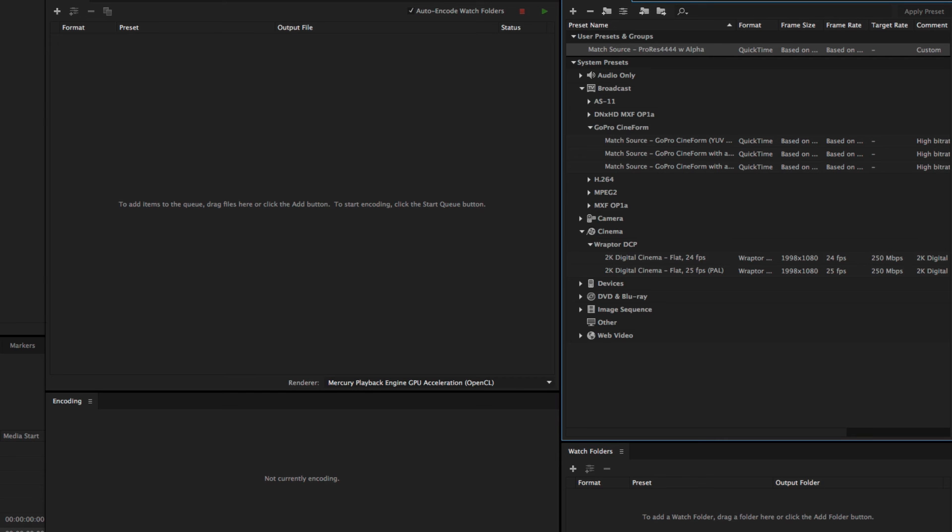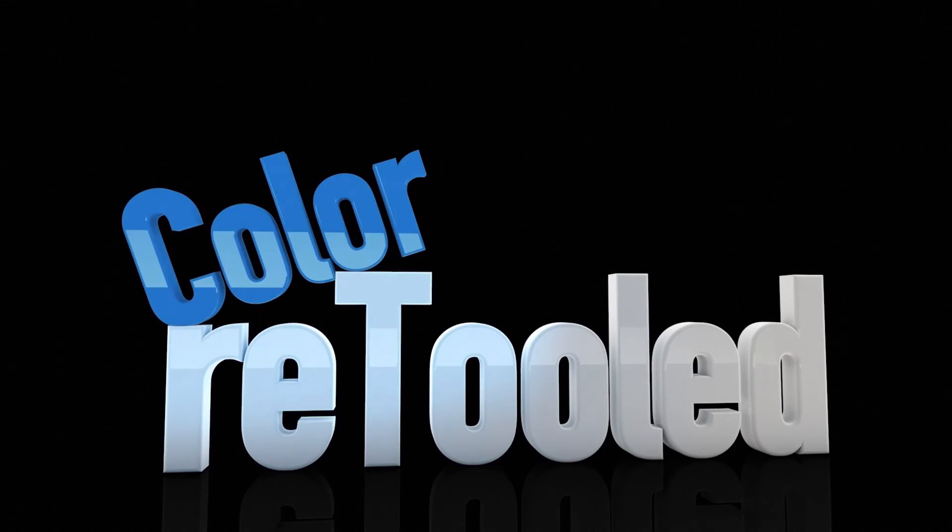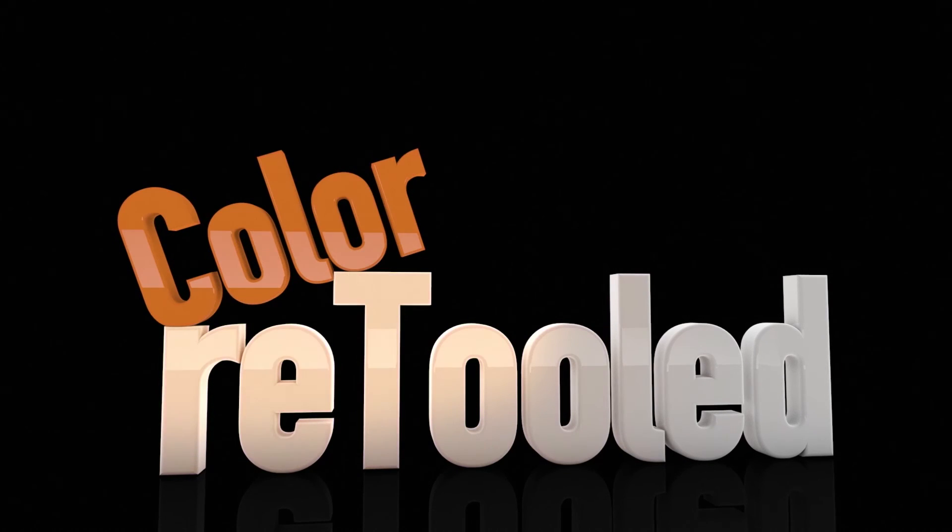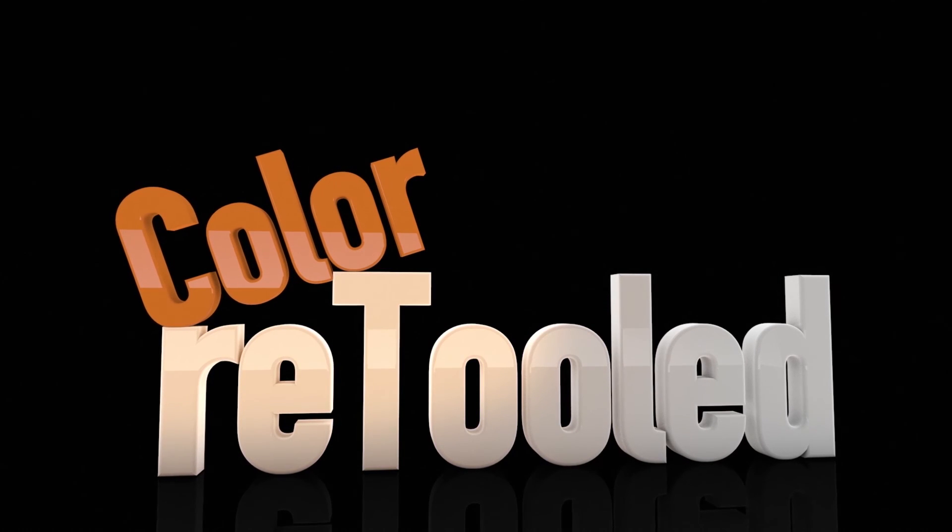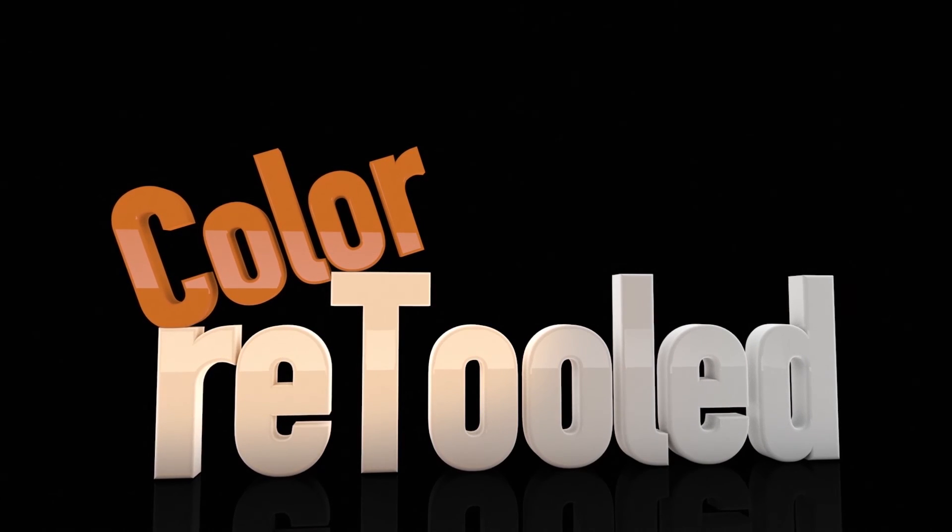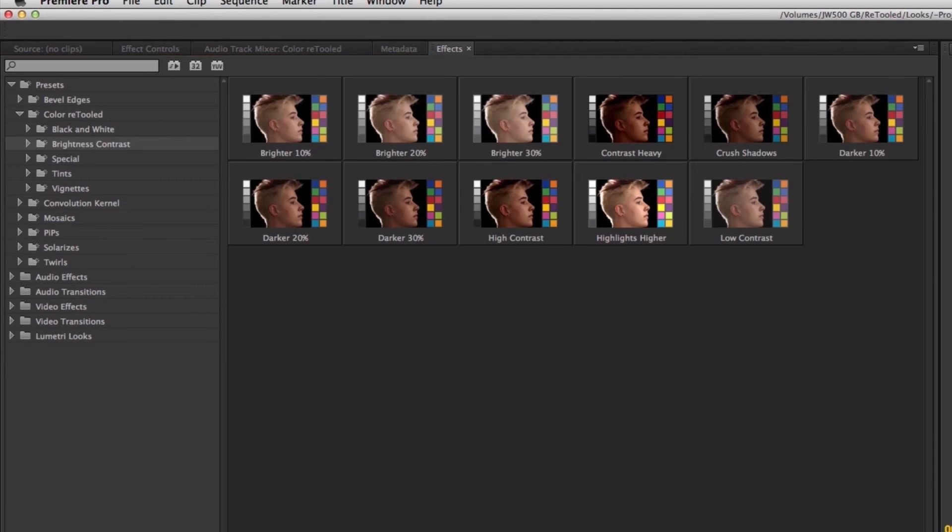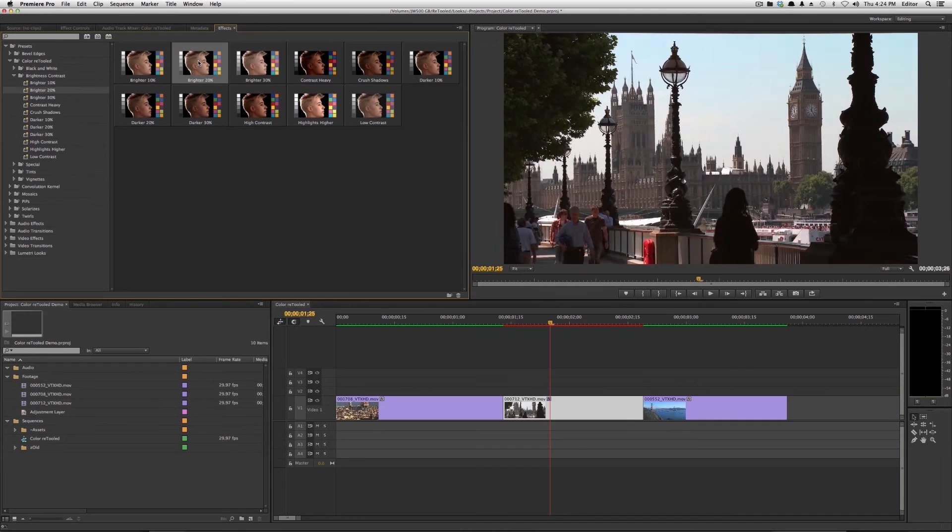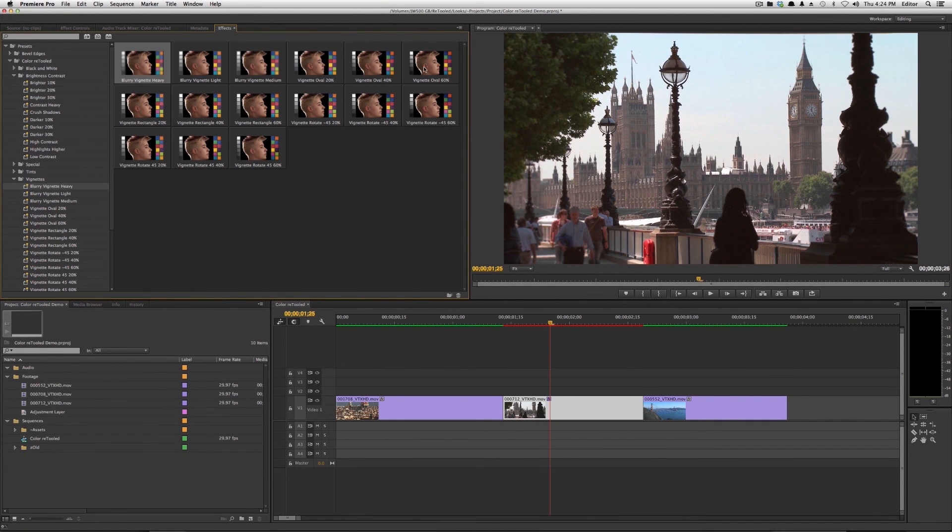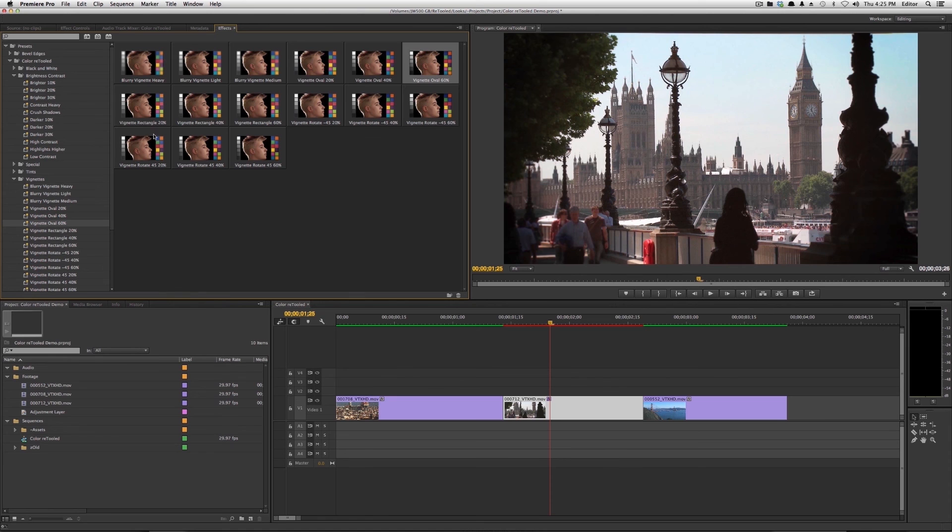Be sure to check out our new product, Color Retooled, which is a set of Looks Presets for Premiere Pro CC.